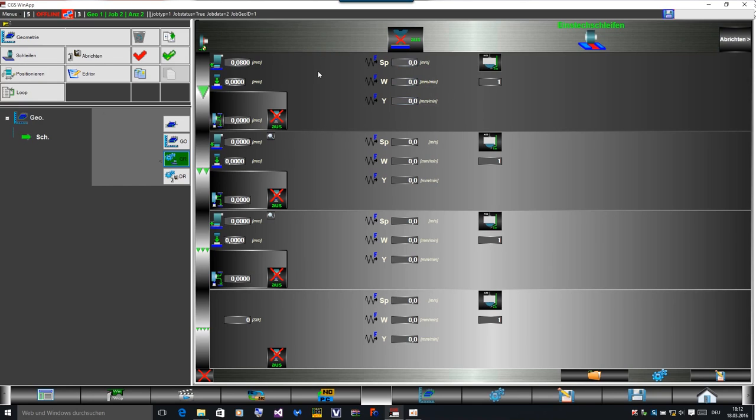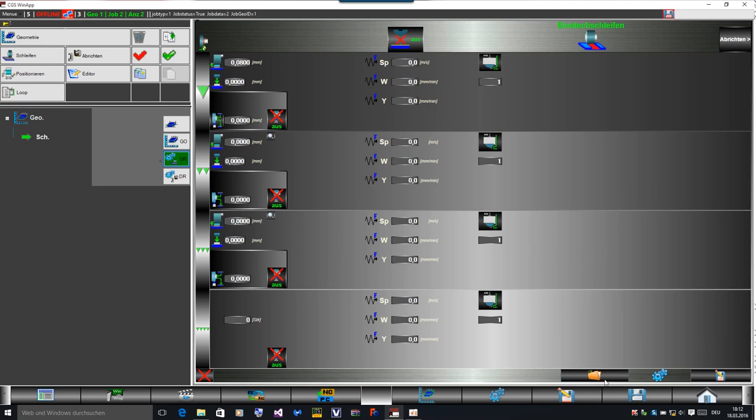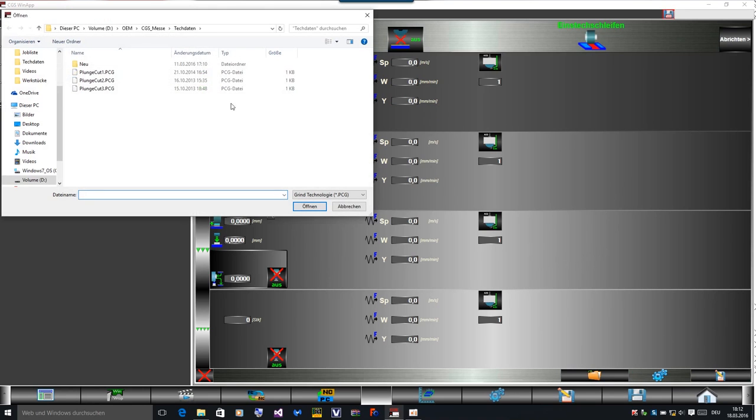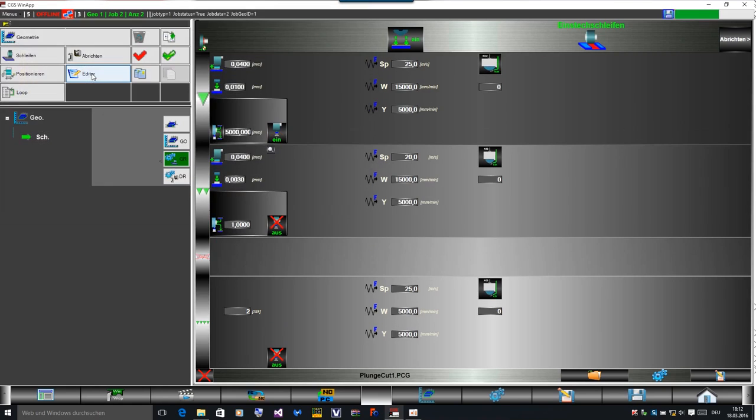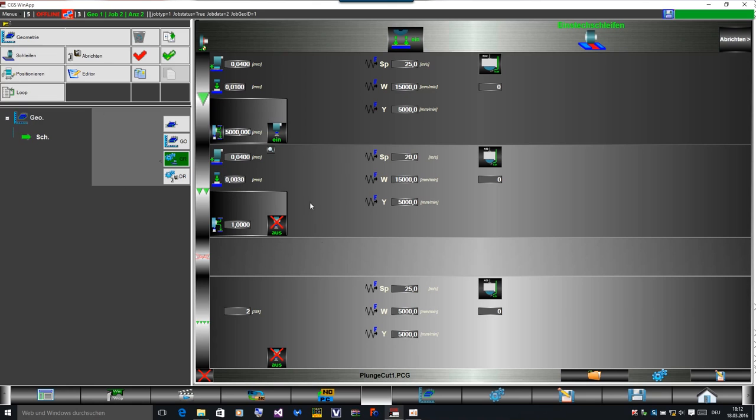And we can save all this data in a file, and so next time, as I do now, we can open the data. So we get this information back, stored before in the file, and then it's easy to load the data for dressing and for grinding the technology.